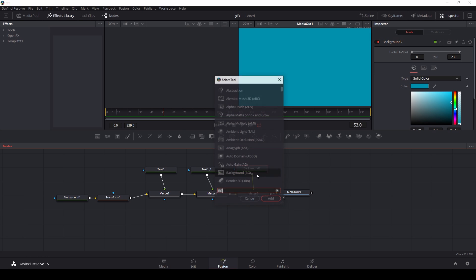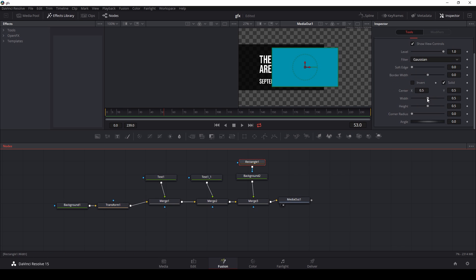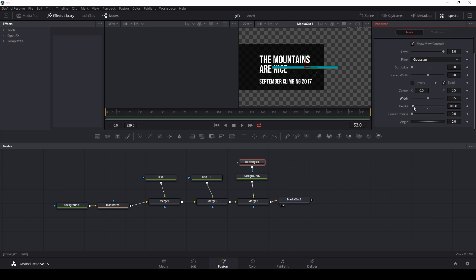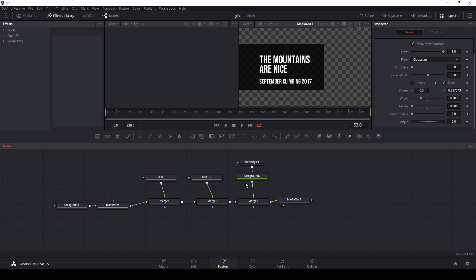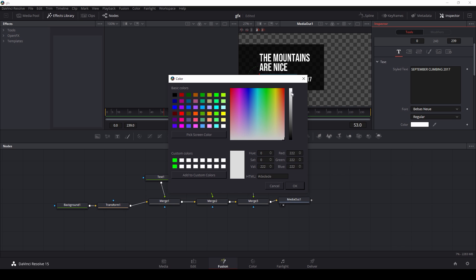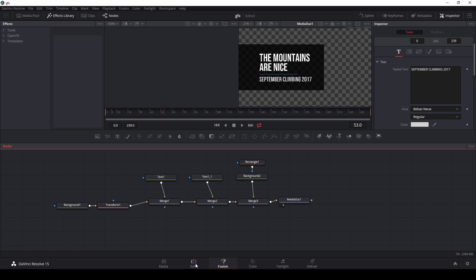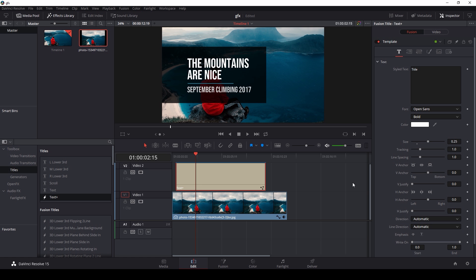And I can either resize this background or add a mask. We already resized it, so let's add a mask. I'm going to hit Control-Spacebar and type rec, that's going to bring up a rectangle mask, and then I can resize this mask, something like that. Maybe I want to adjust the text color here, make it a little bit less bright. So let's switch back over to our edit tab. The mountains are nice, September climbing 2017, yeah, hey that looks good.